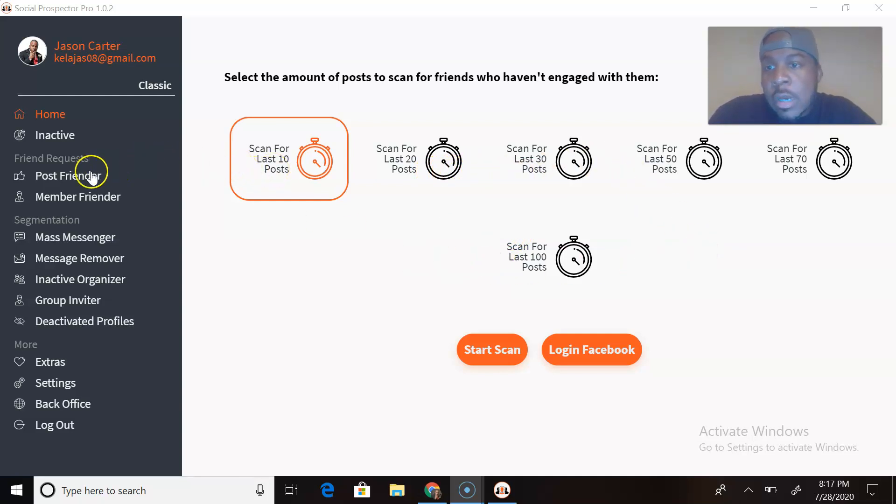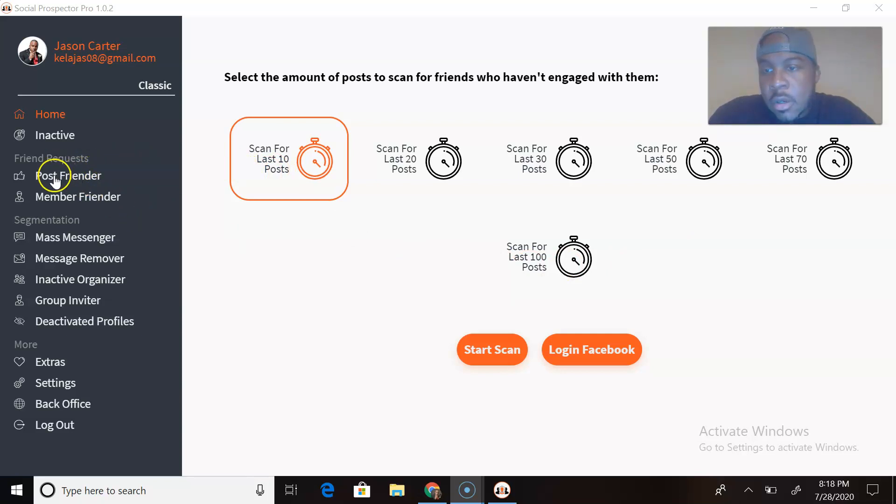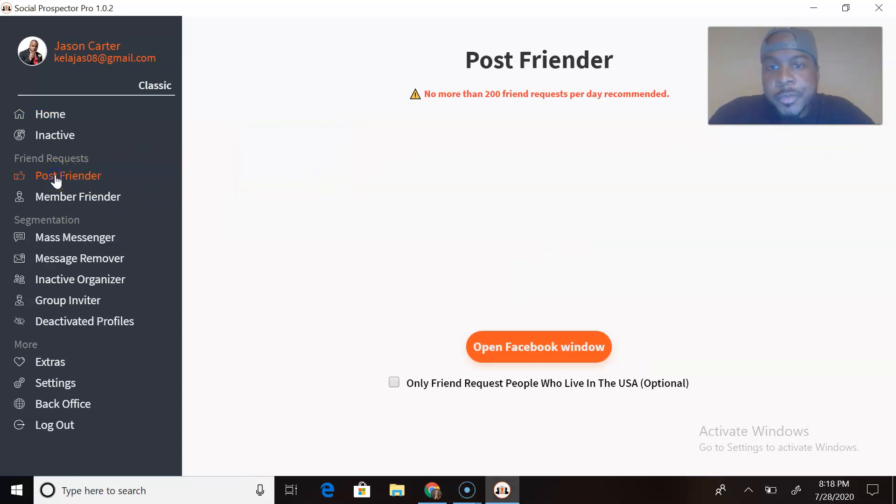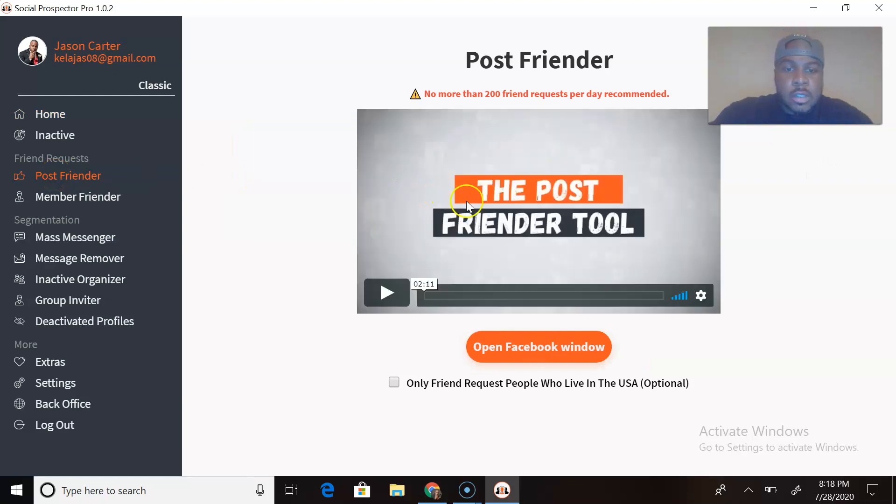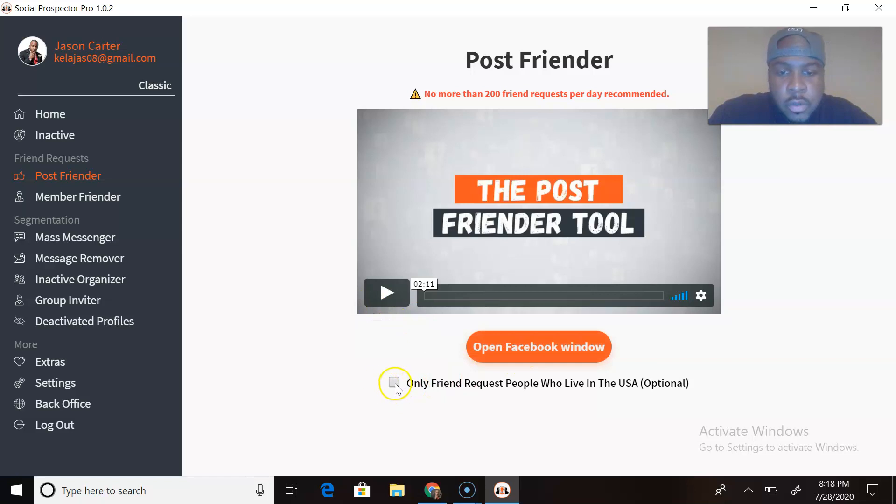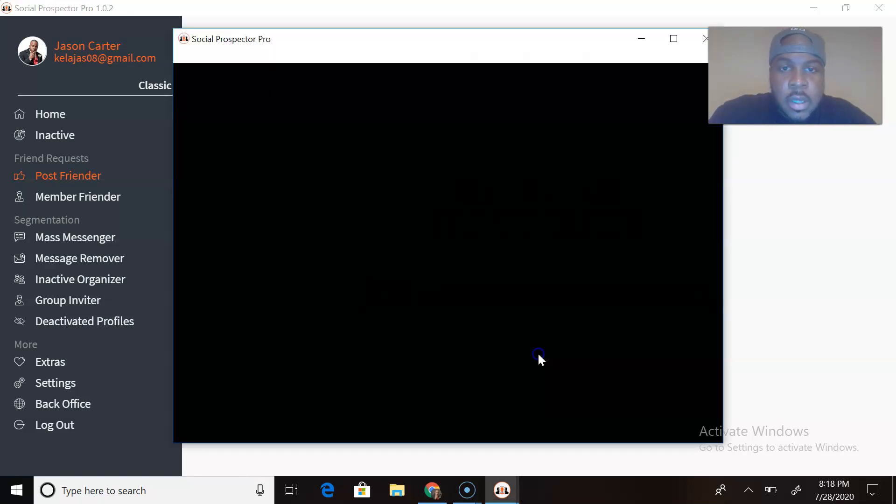So I have a new profile set up and let's talk about the Post Friender. Now with this Post Friender you can open Facebook and you also can target USA people only. There's a video you can play here. Let's open Facebook up.